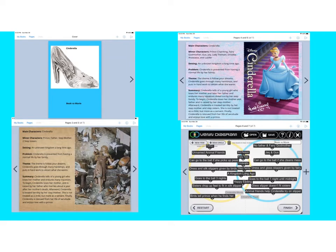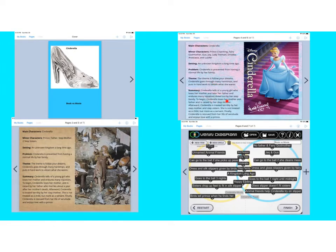We've got an example of what this project should look like. The first page of my book should show the title. The next two pages should look pretty much identical as far as content: main characters, minor characters, the setting — which is where your story is happening and when — the problem in your story, the theme which is the lesson learned, and the summary.